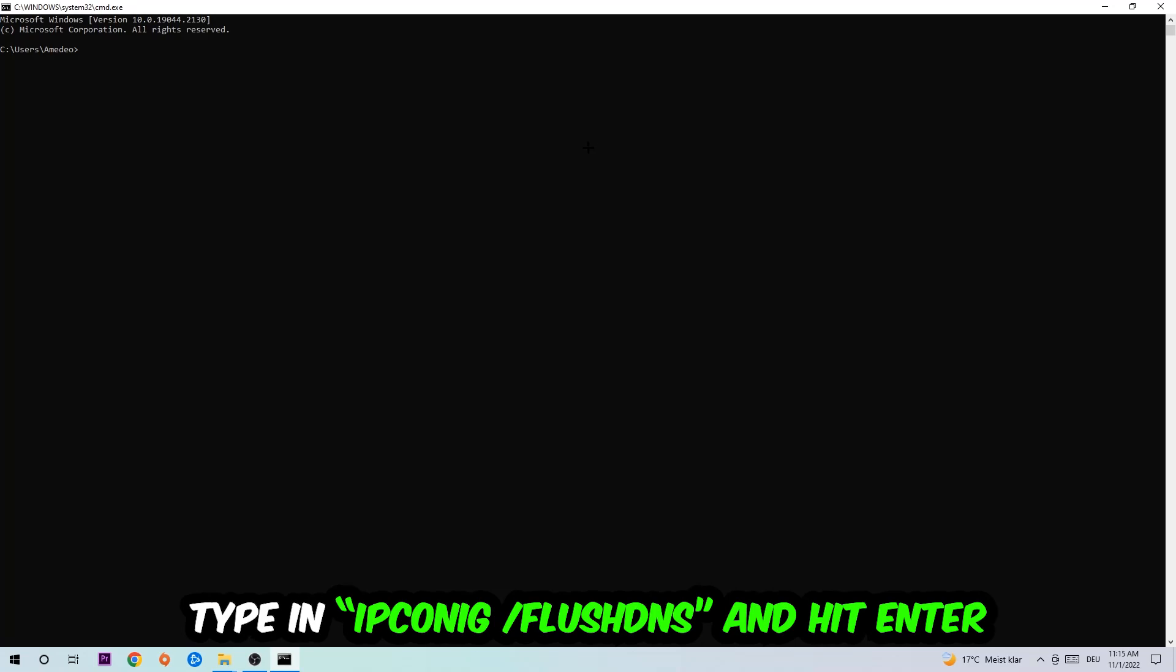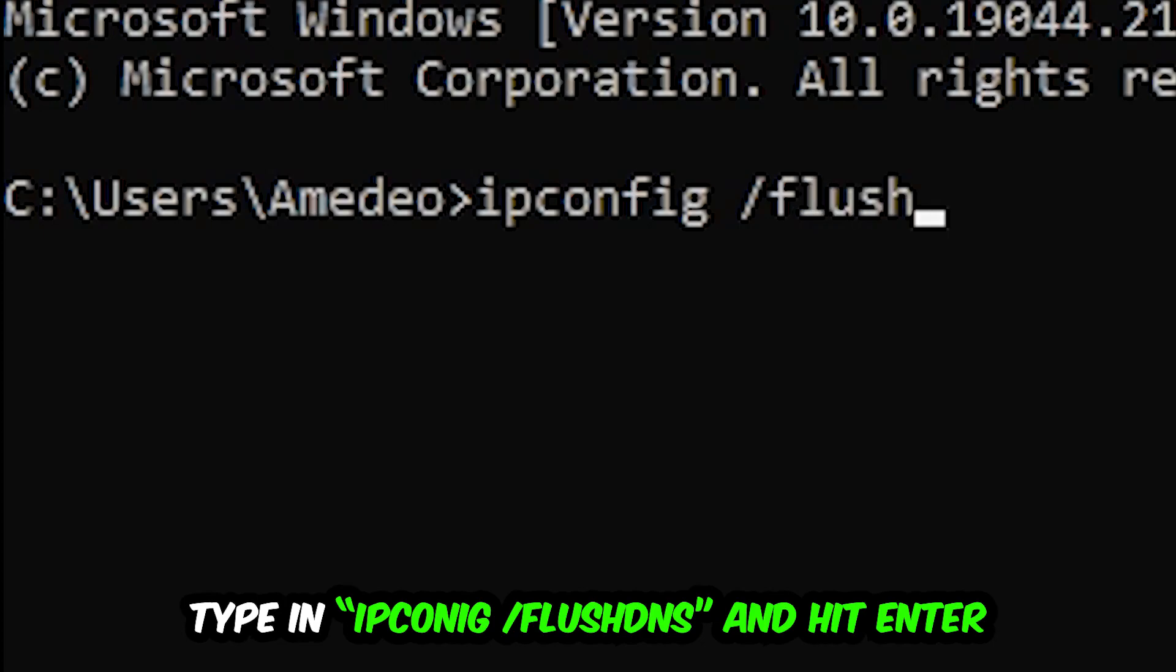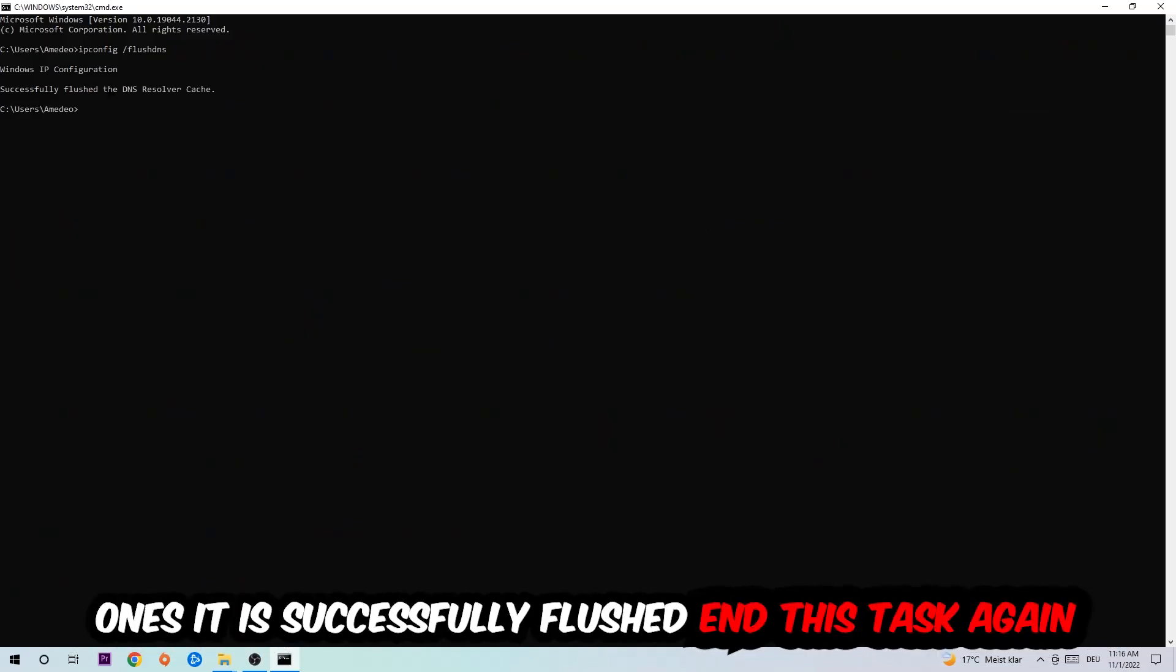Space slash flush DNS and hit enter. Once it is successfully flushed as you can see, you should be able to end this task again. Navigate to the bottom left corner, click into the Windows symbol, open up your settings, hit network and internet.